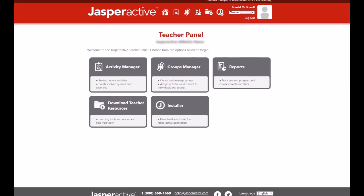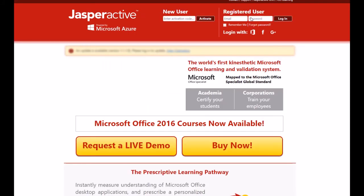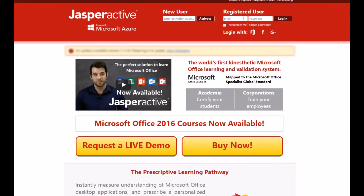You have now successfully created your account. Well done! When you log in next time to Jasper Active, just type in your email address and password in the Registered Users section at JasperActive.com.